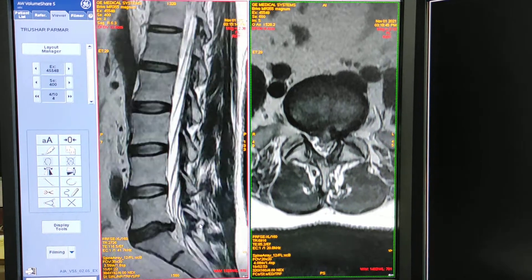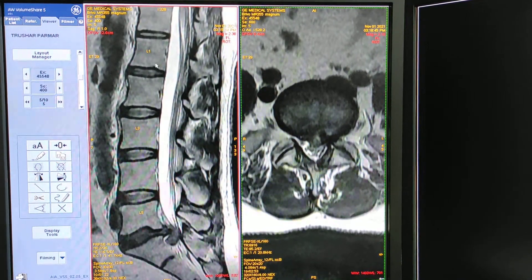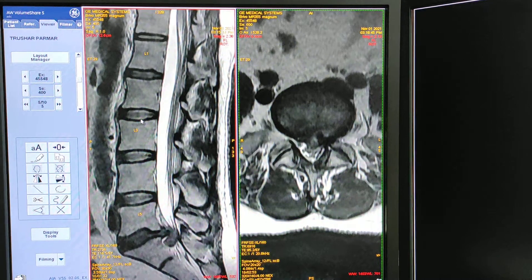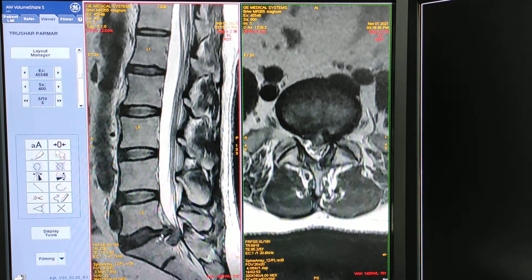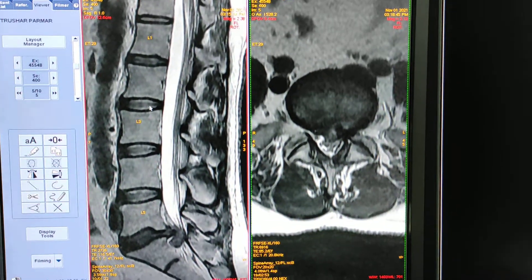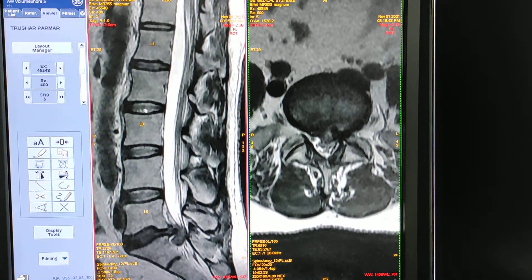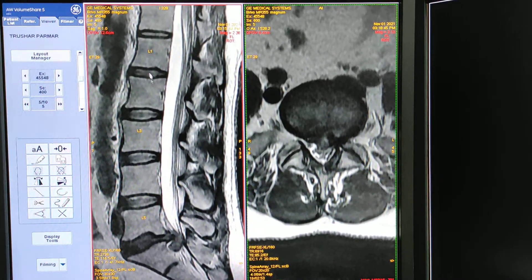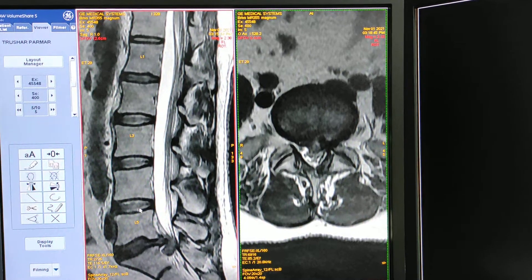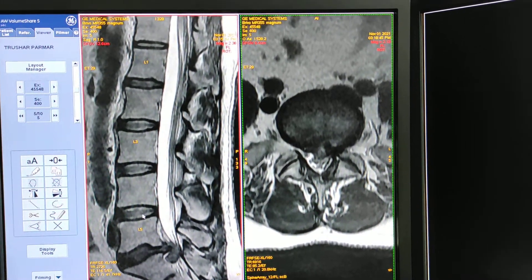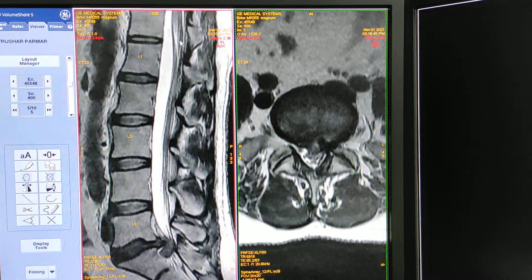First of all we will see a normal view of the disc. This is L1-L2, L2-L3, L3-L4, and this is L4-L5, and this is L5-S1. Here you can see this disc has a normal water content, that's why this is a normal one. All the discs — L1-L2, L2-L3, L3-L4, L4-L5 — you can see they are all containing this white area. This is the normal jelly, the normal water contained in a disc.